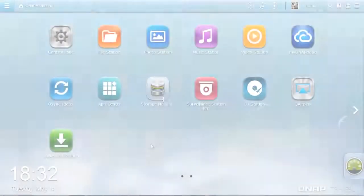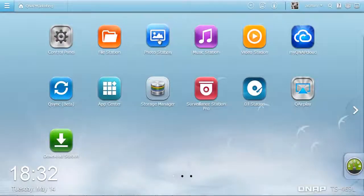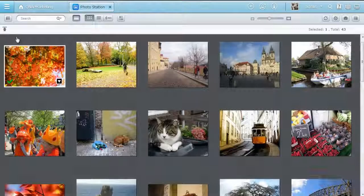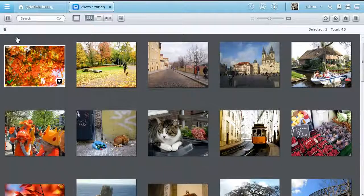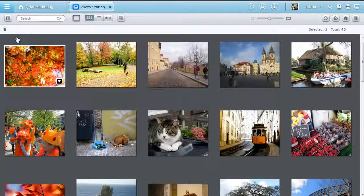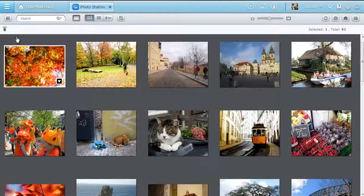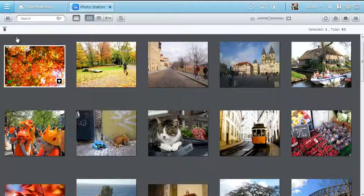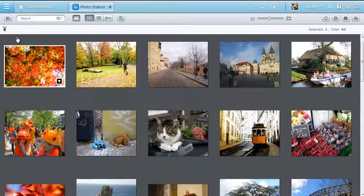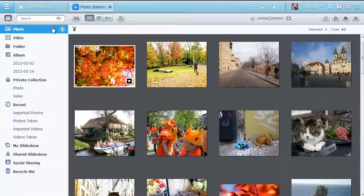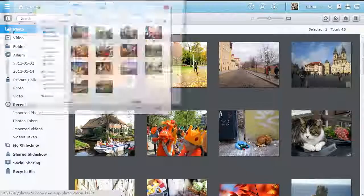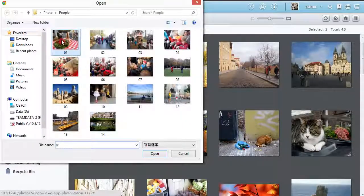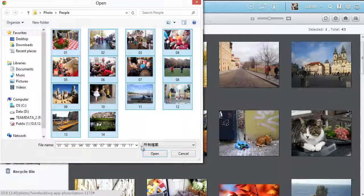Your precious memories are now more fun. QTS 4.0 Photo Station is a great app for you to collect, manage, and share tons of photos. Click the button, then you can easily import dozens of photos at one time.